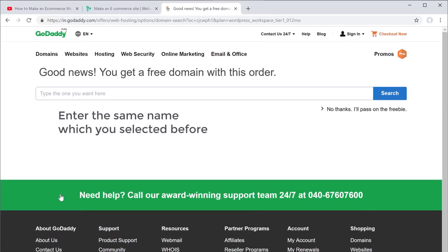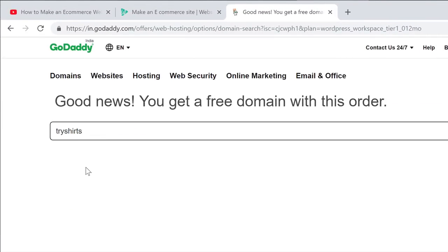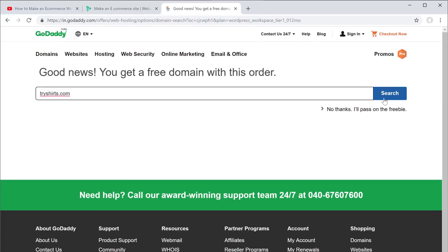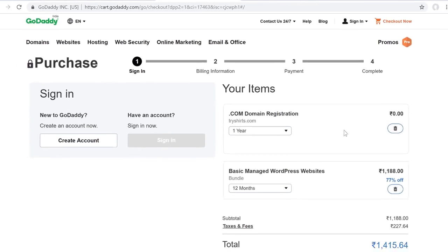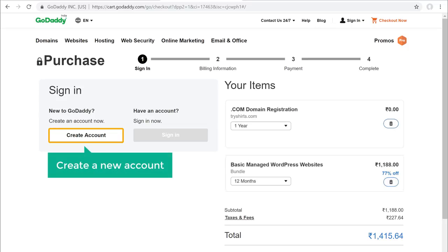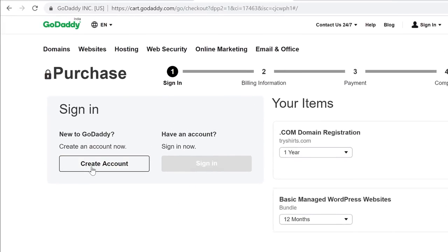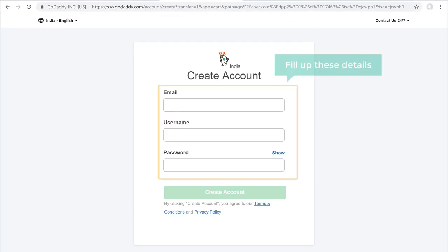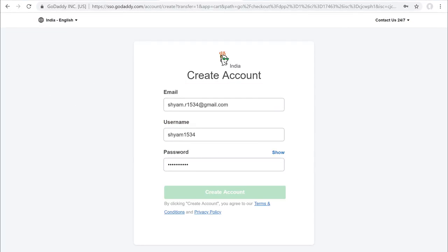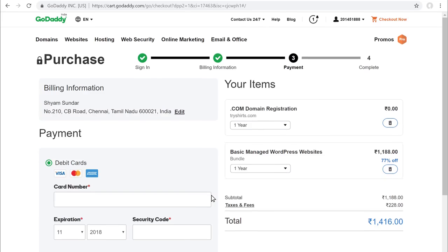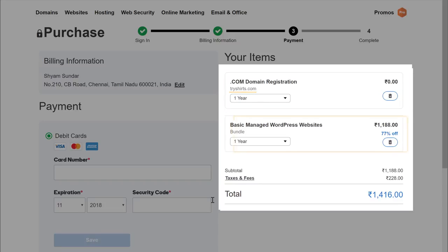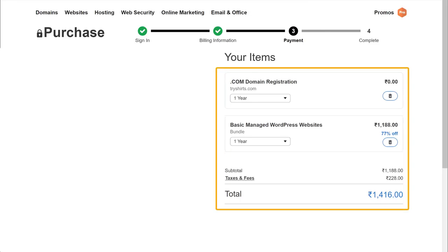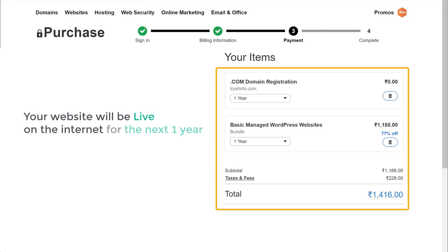Now enter the same name which you selected before and click search, then click select and continue. To get this domain and hosting, we need to create a new account. Fill up the details and click create account. You can see that we are getting our domain, tryshirts.com, and our hosting — both valid for one year. Once you place this order, your website will be live on the internet for the next one year.